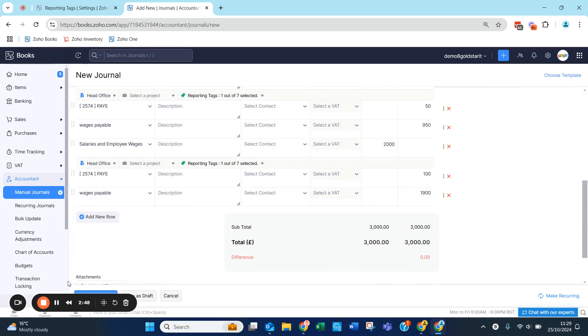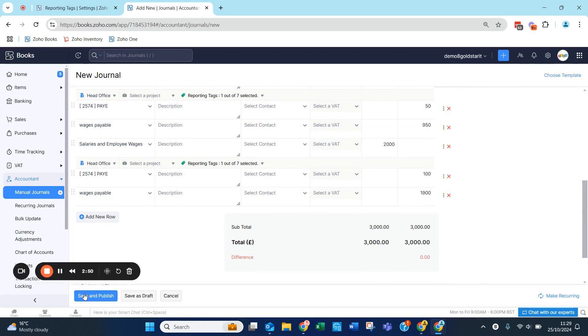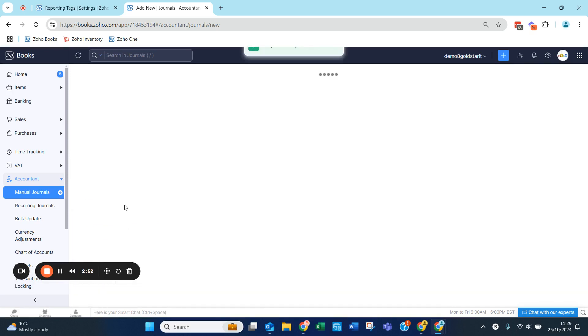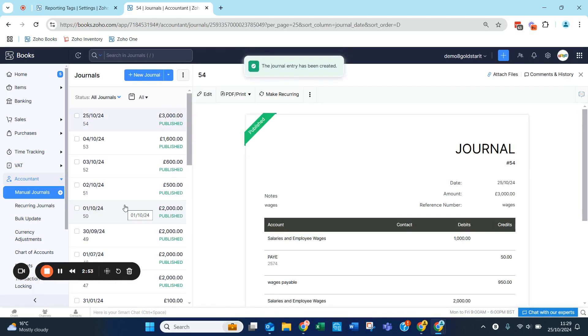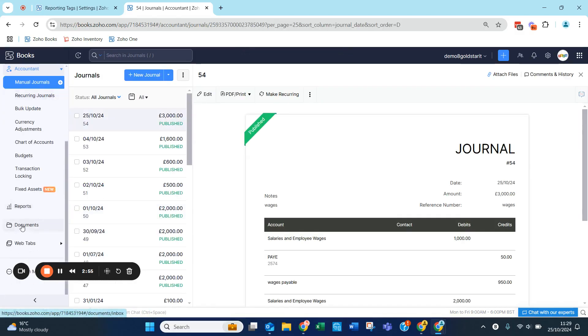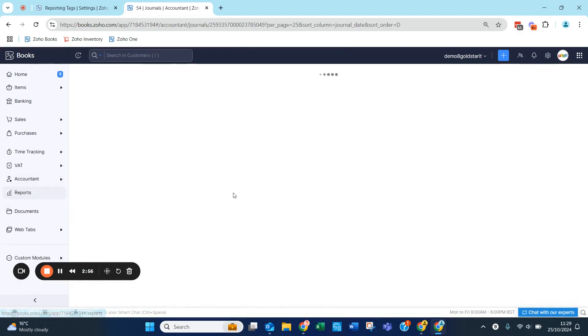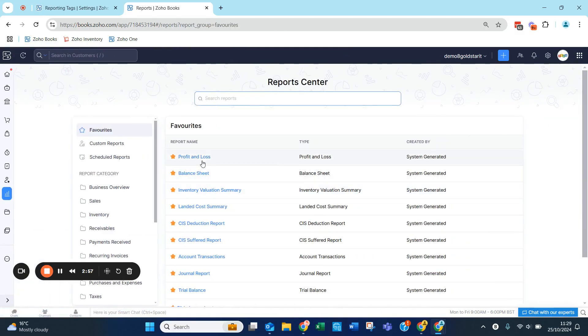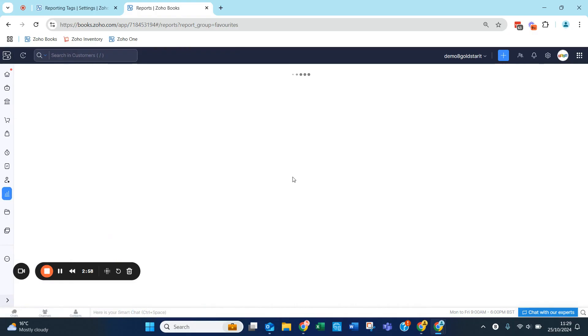When you've entered your journal, you can now report on this within your Profit and Loss account by clicking down on Reports, then Profit and Loss.